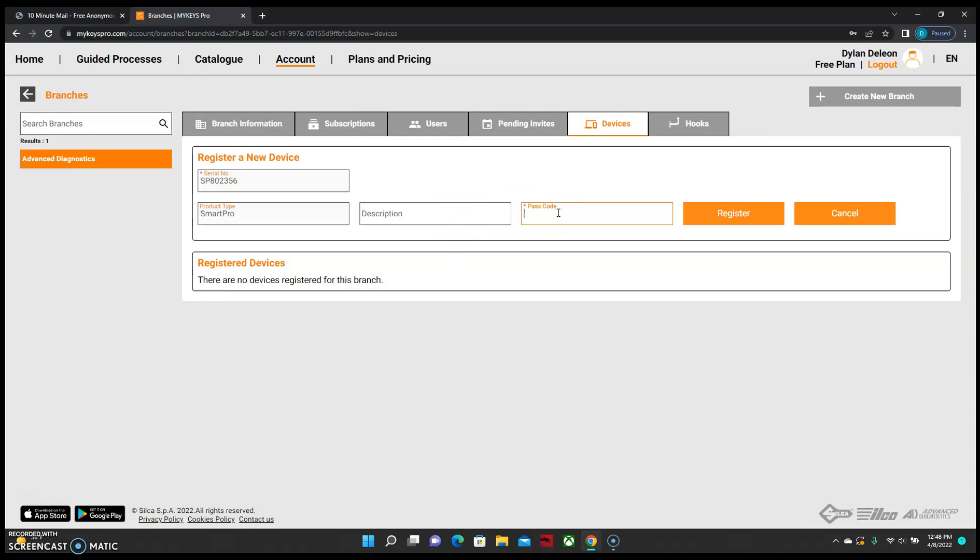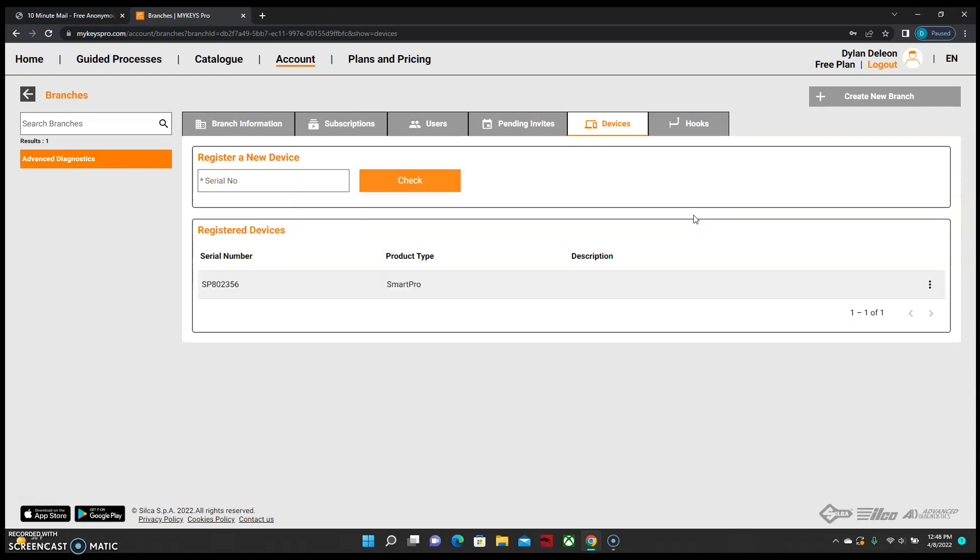Enter your passcode and then select registration. If you did have a description you wanted to put for it, you can enter that there. And that will complete the registration of your SmartPro.